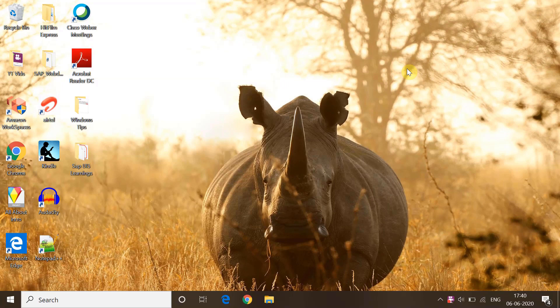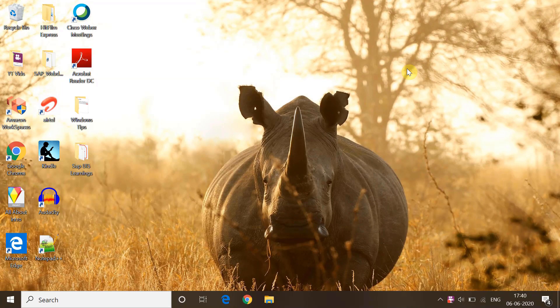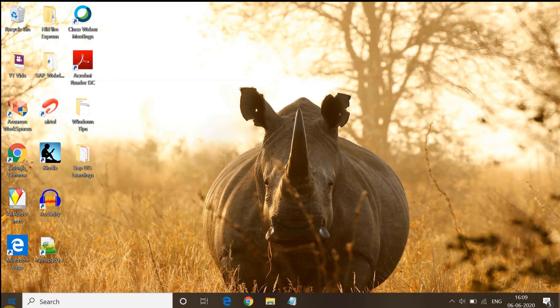Hi friends, if you are getting an error like IRQL Not Less or Equal ndis.sys with a blue screen of death, then in this video I am going to tell you how you can resolve this error and how you can repair Windows to get rid of this problem. If you find this video useful, please like and subscribe. The first method is to perform a memory diagnostic in safe mode.